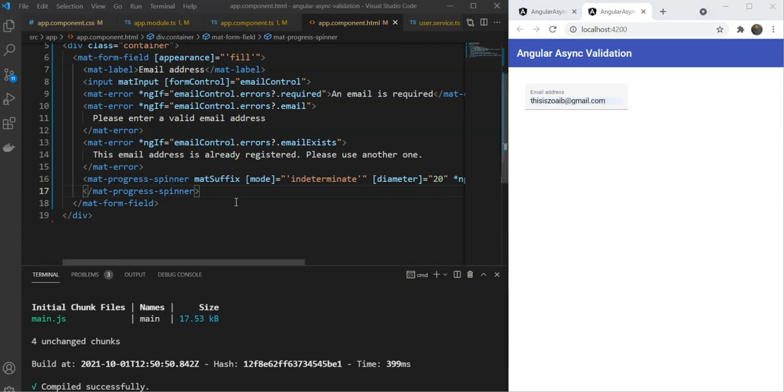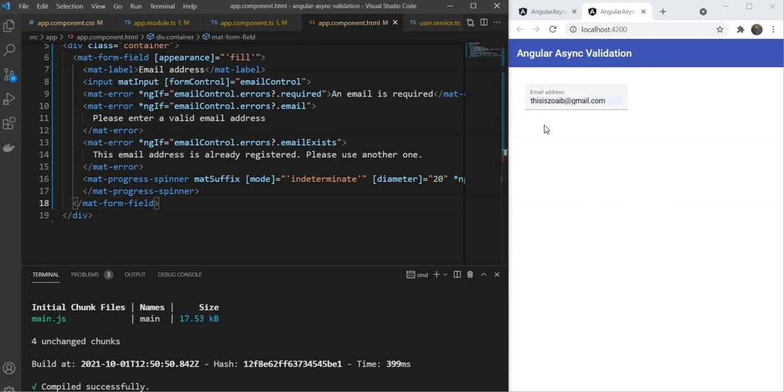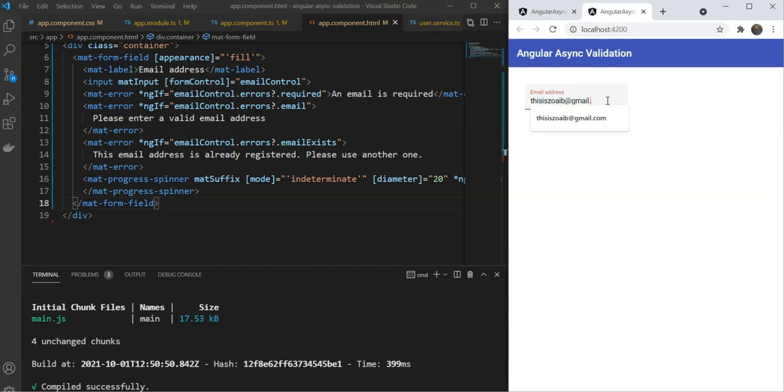Nice. One last issue we need to fix here is that the async validation starts calling our API as soon as all the synchronous validators are passed without waiting for us to complete typing in the email. This is incorrect because it will cause lots of unnecessary API calls.